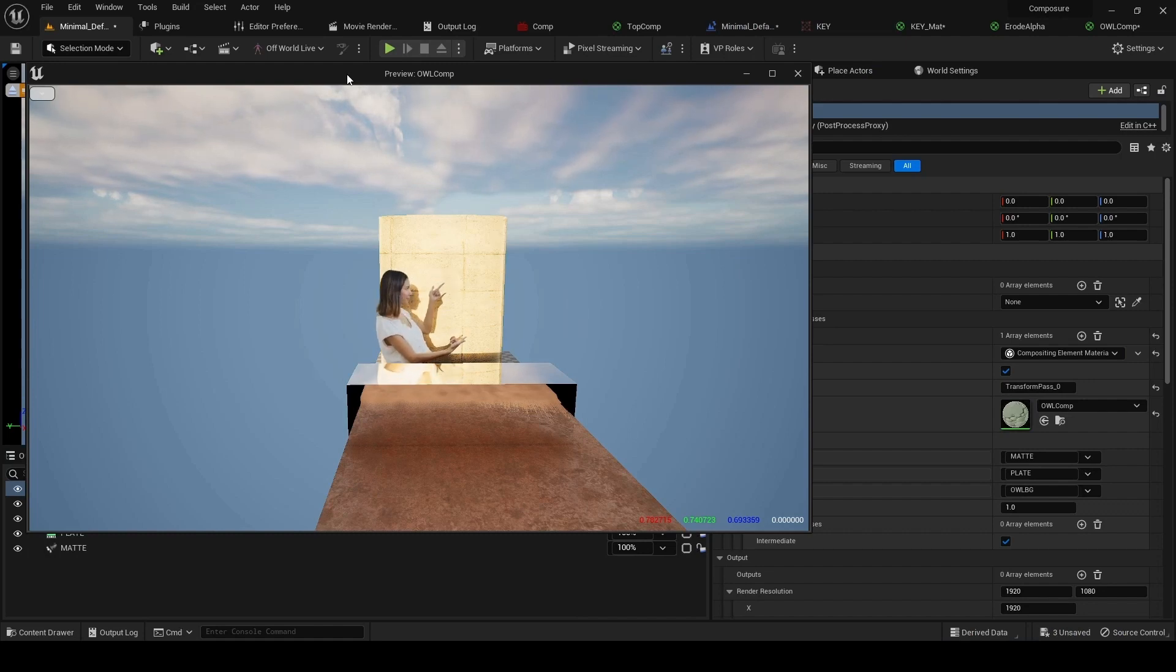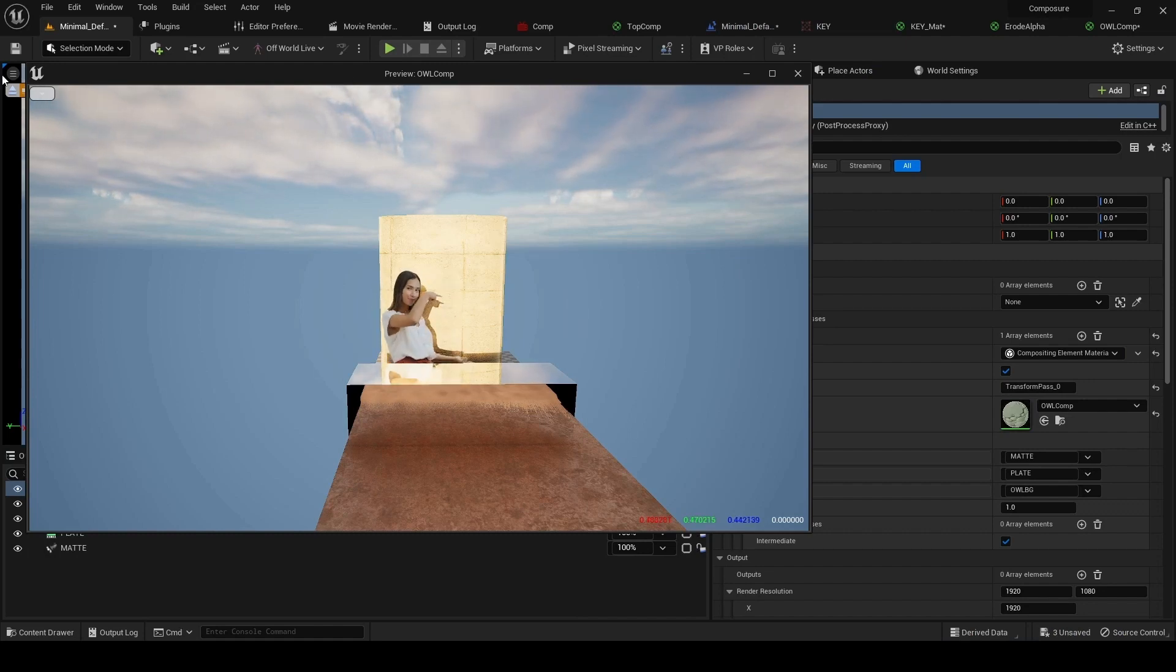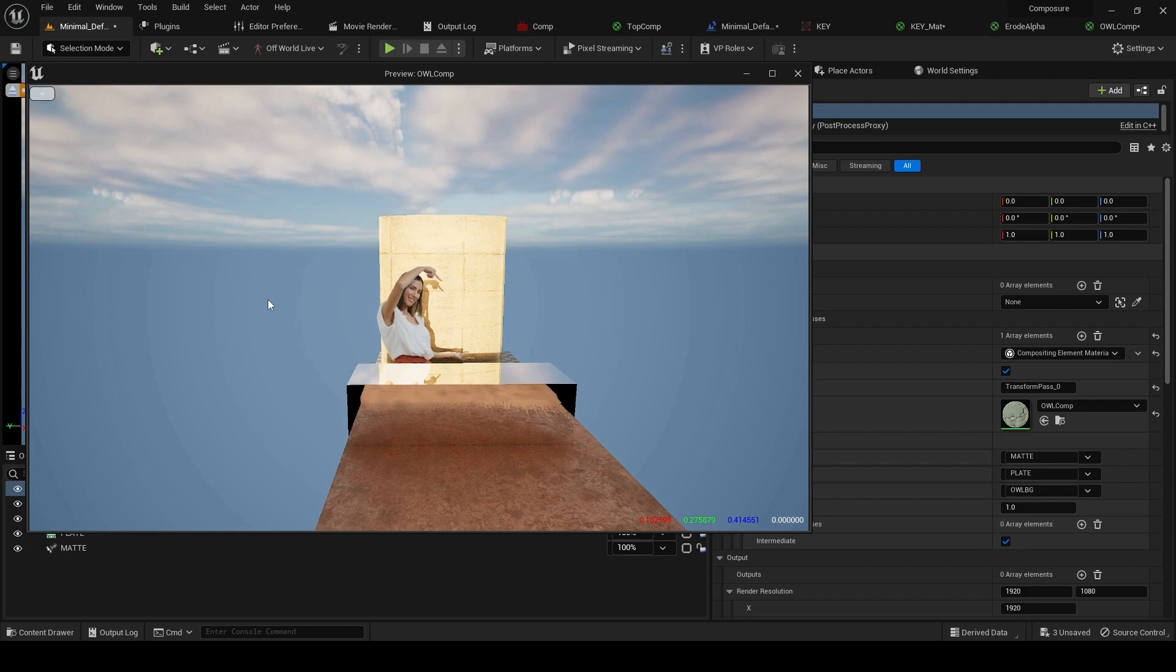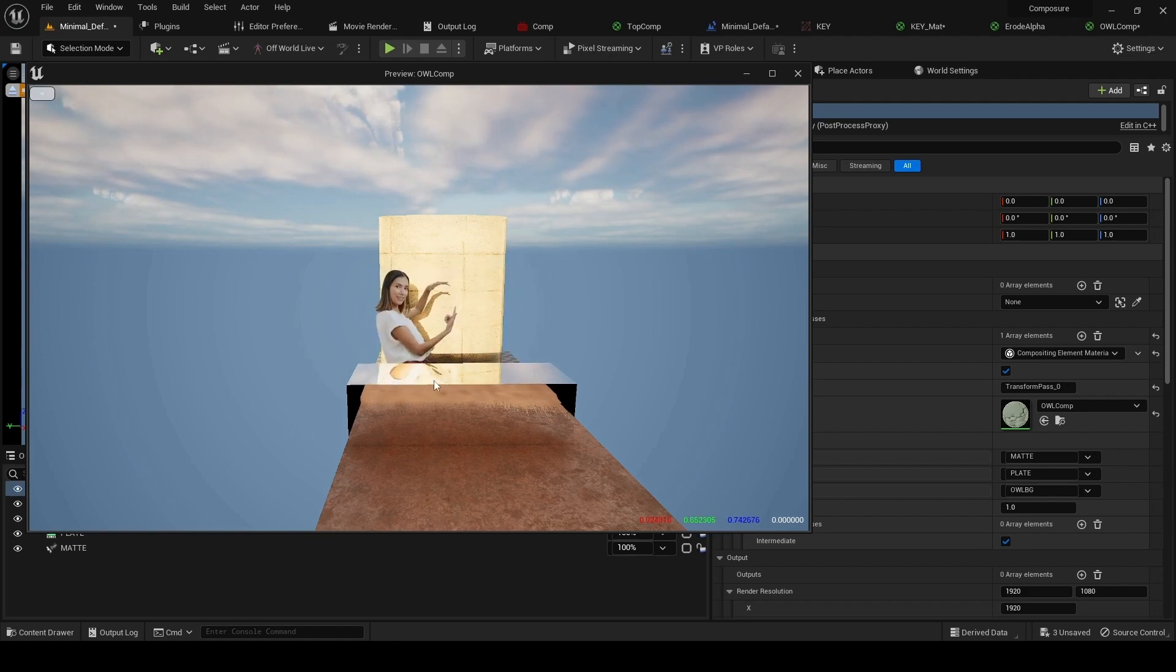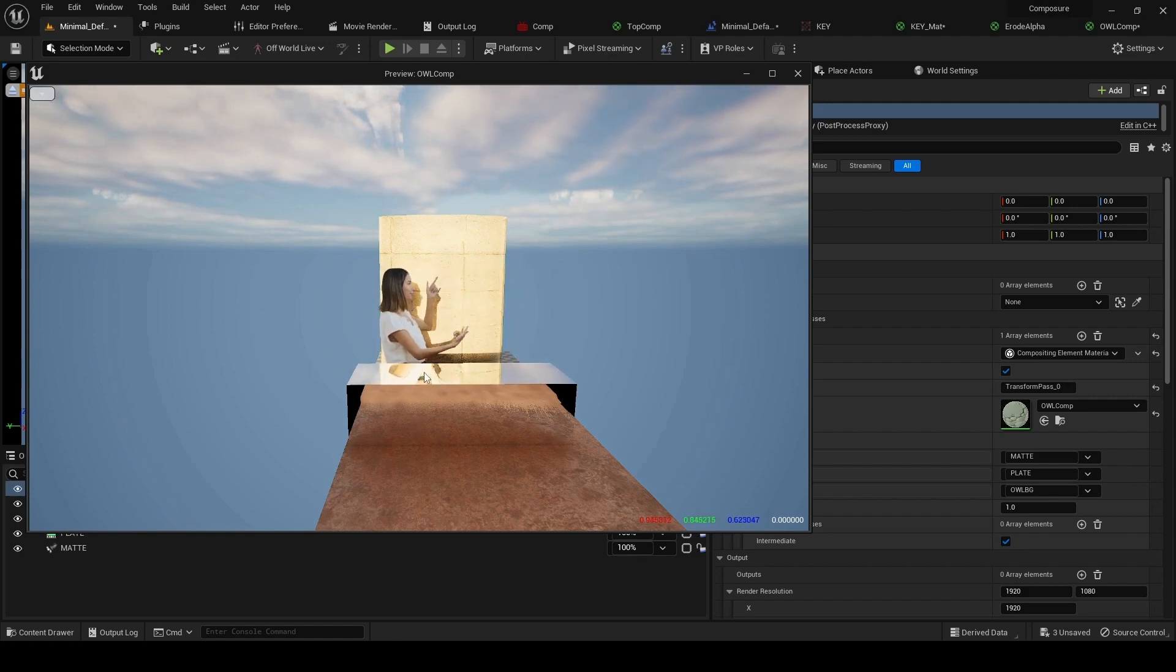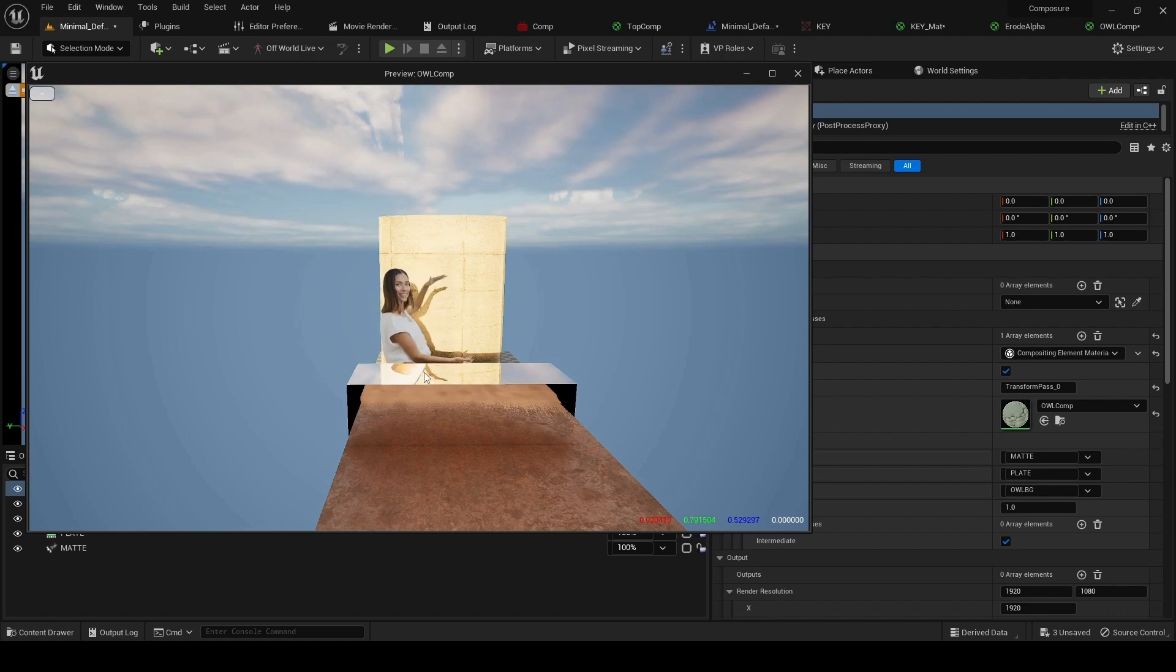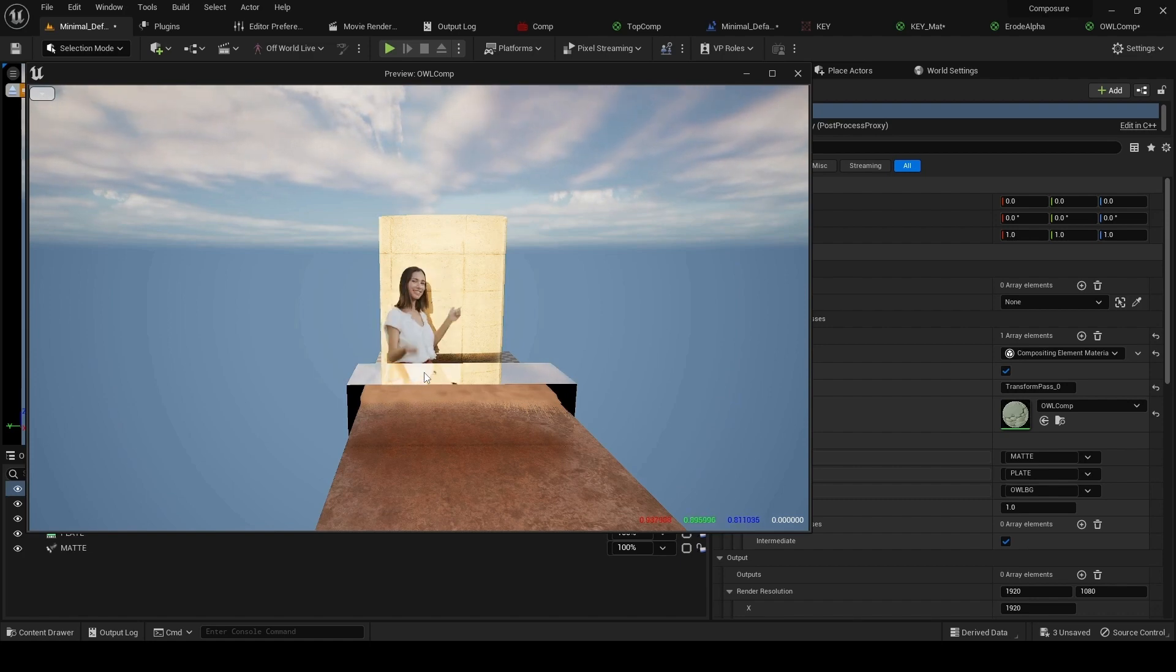So we've got our comp now set up. It's a basic comp in our scene. We've got back shadows, reflections, and a clean media plate. This looks pretty good, so now we can think about outputting it.